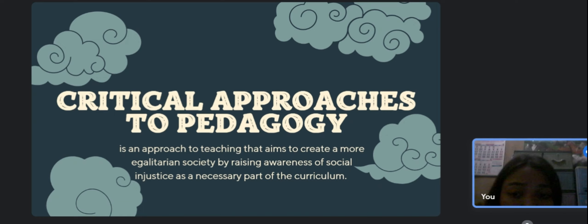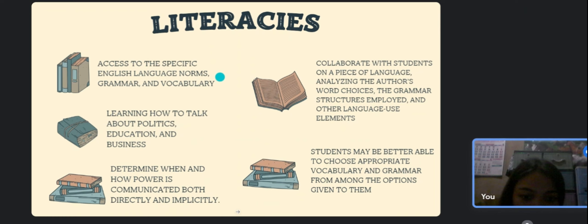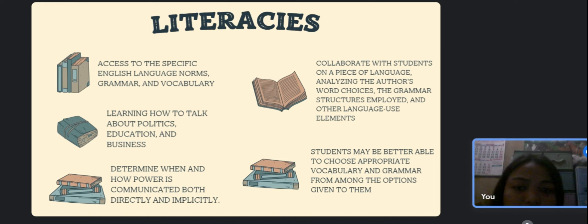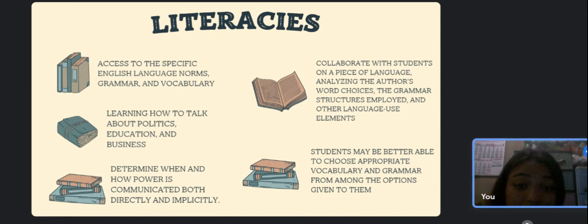Critical approaches to pedagogy is an approach to teaching that aims to create a more egalitarian society by raising awareness of social injustice as a necessary part of the curriculum. You shouldn't let someone else decide what you should do about critical pedagogy because they may not be familiar with your teaching situation or your political views. Here are some concepts to consider if you want to become more critical in your teaching. The first is literacies. Some educators have examined literacies as a plural rather than a singular concept, highlighting the fact that access to specific English language norms, grammar, and vocabulary used by those in authority is necessary for learners to participate in a literate English-language culture.